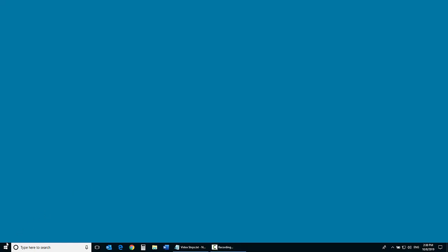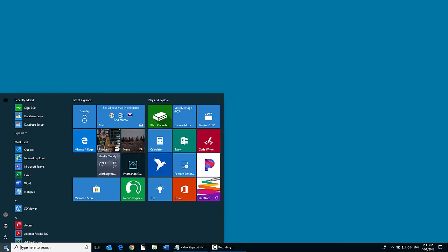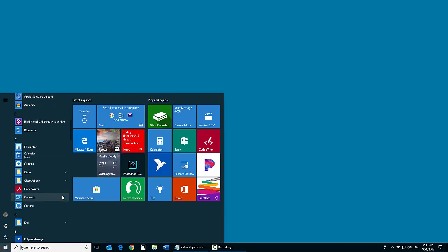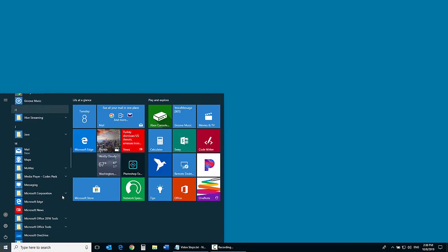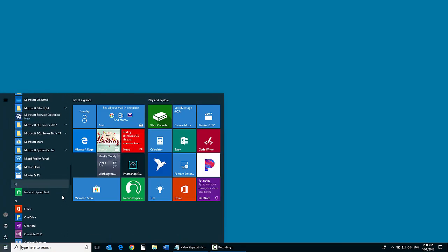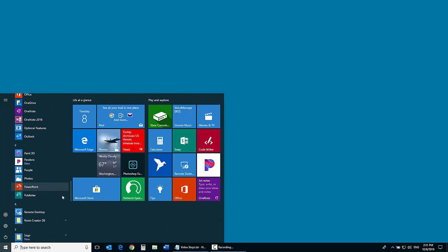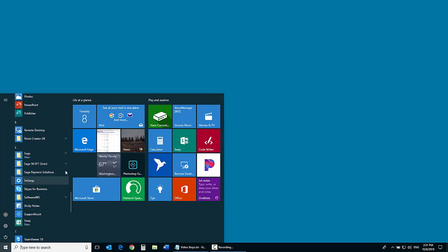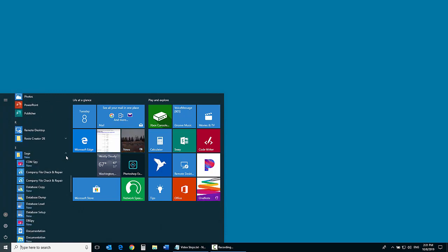To open this utility, we click the Start button in Windows, highlight Programs, then Sage and click Database Dump.